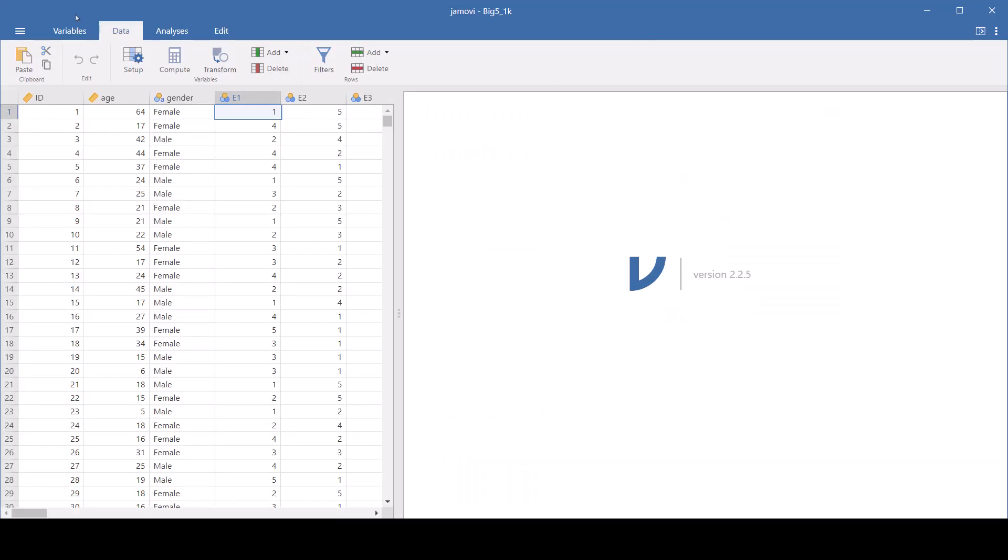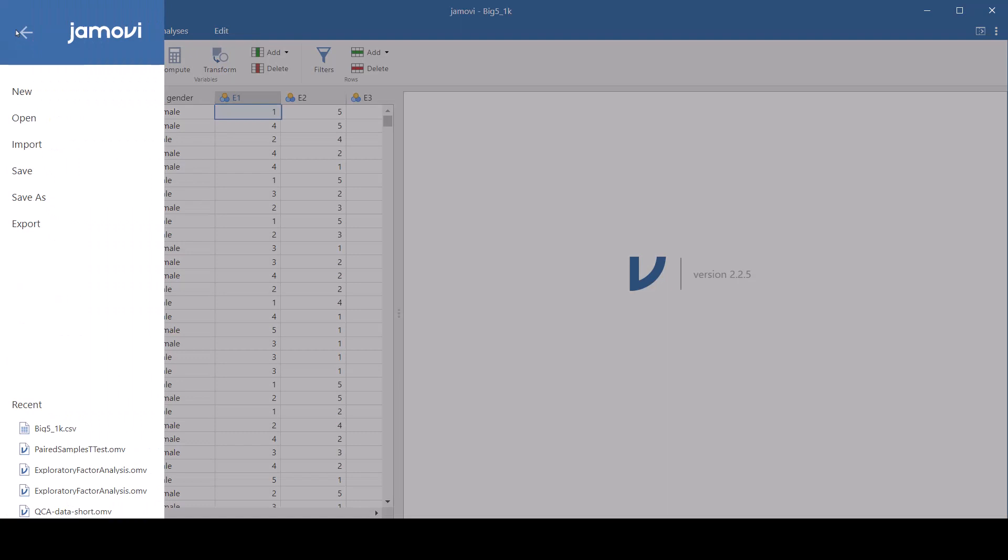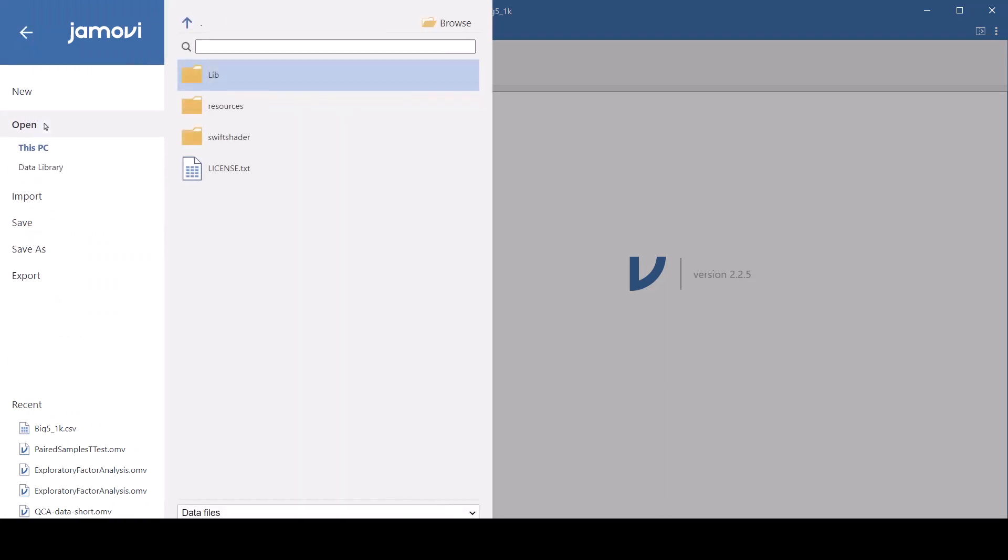I read the data in by clicking up here in the top left, and I went to open, and then I browsed until I found where the data was and read it in.